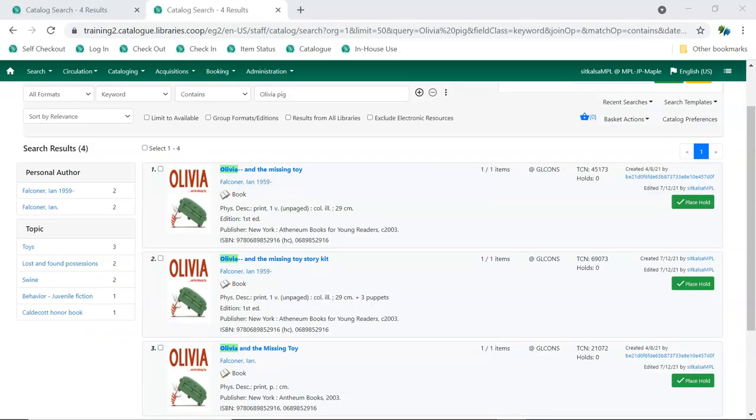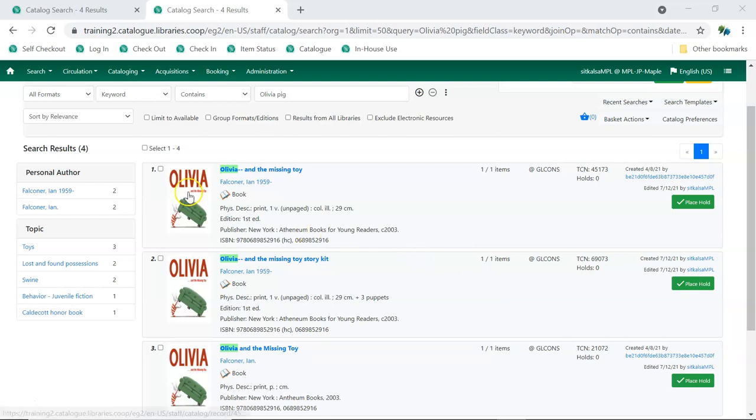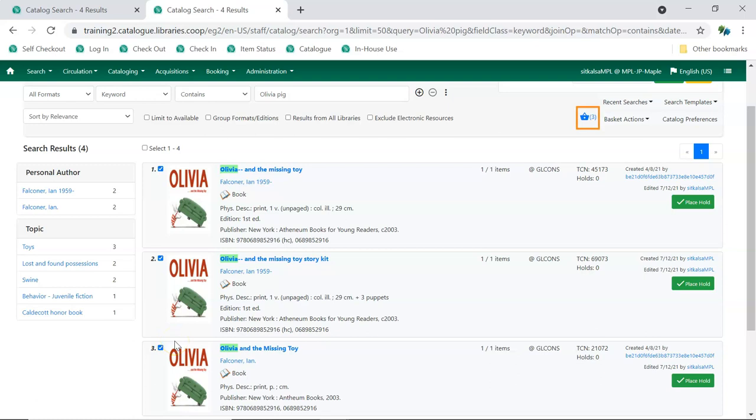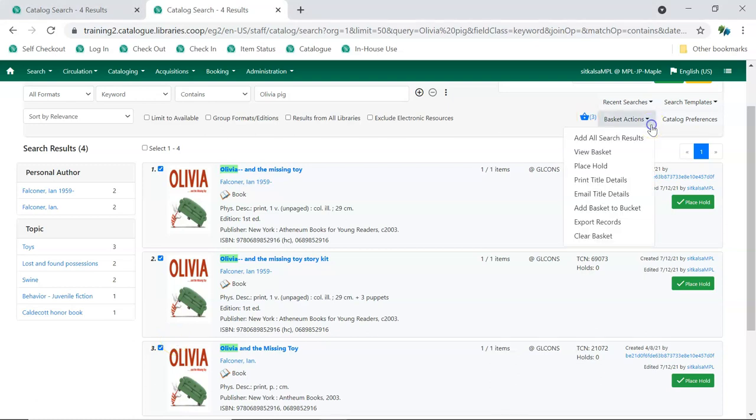Here we've done a search that has returned three records that look very similar based on the brief description and format icons in the search results. We'll select the checkboxes for the results, which puts them into our basket. From the Basket Actions dropdown menu, we select Add Basket to Bucket.